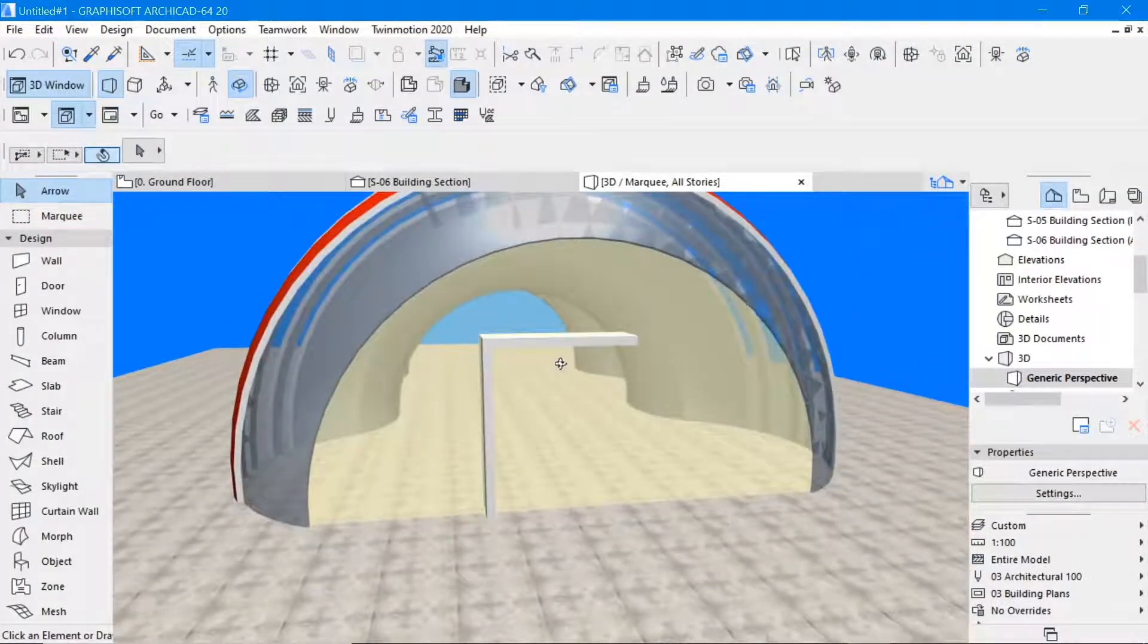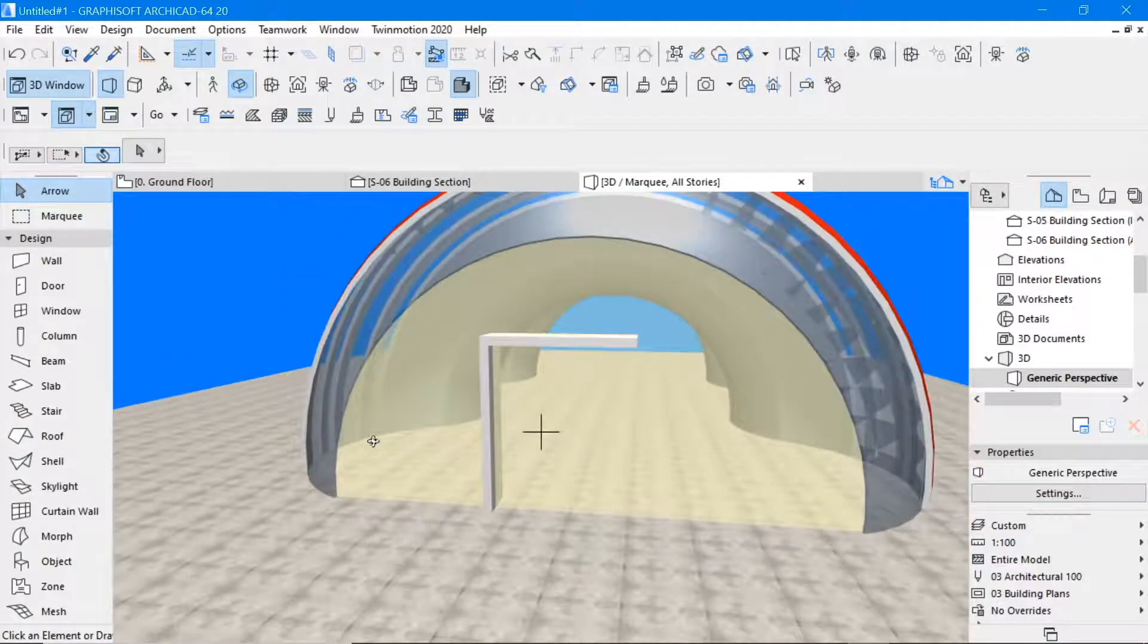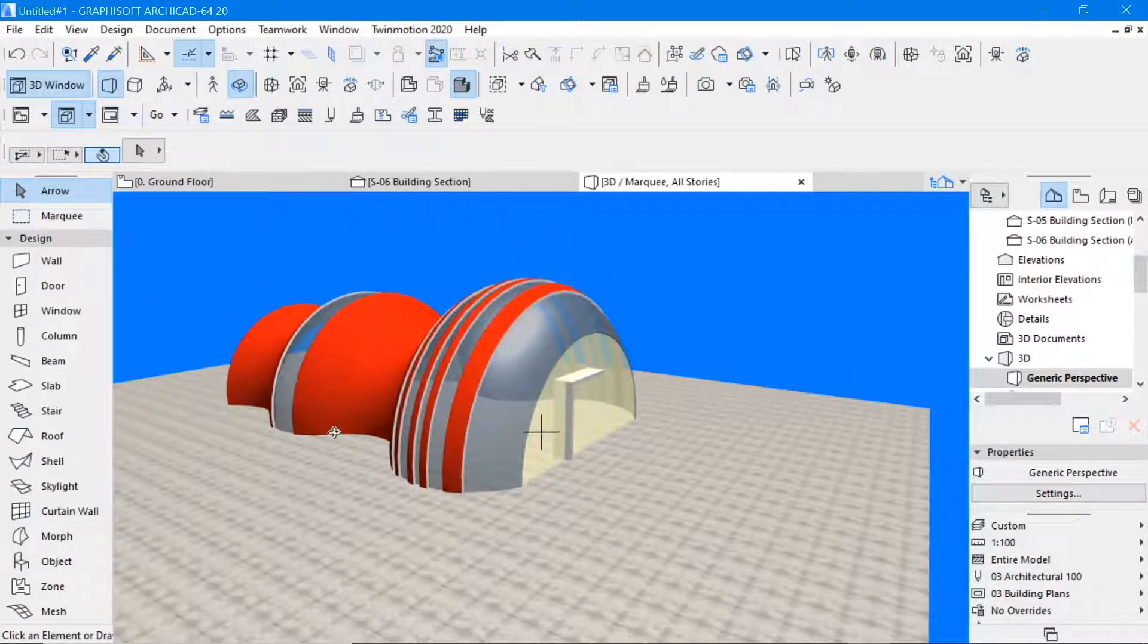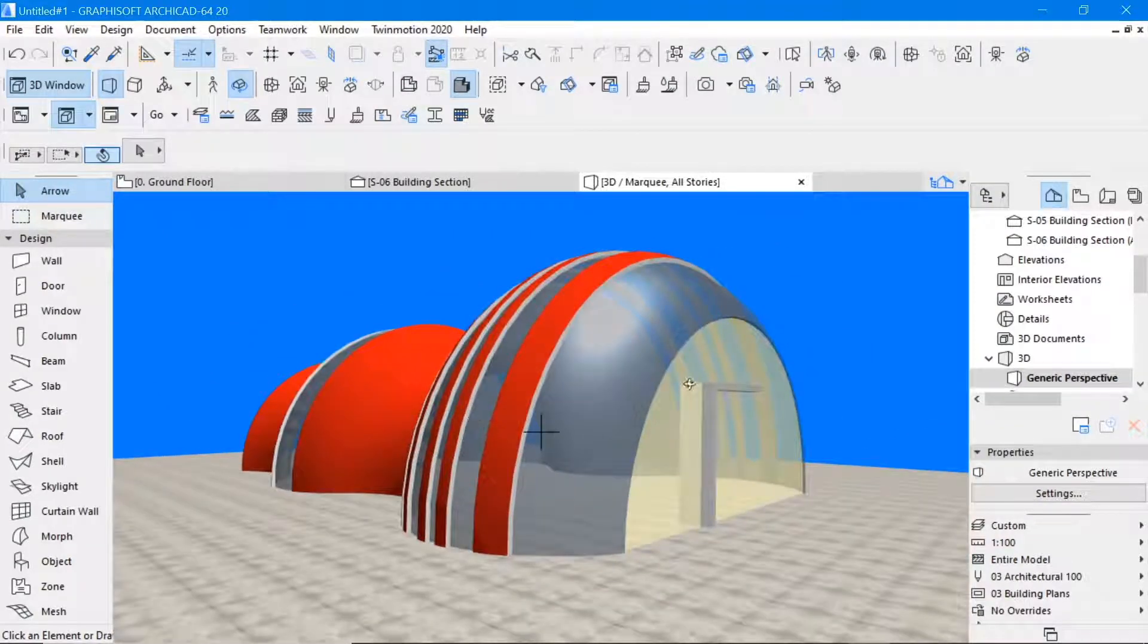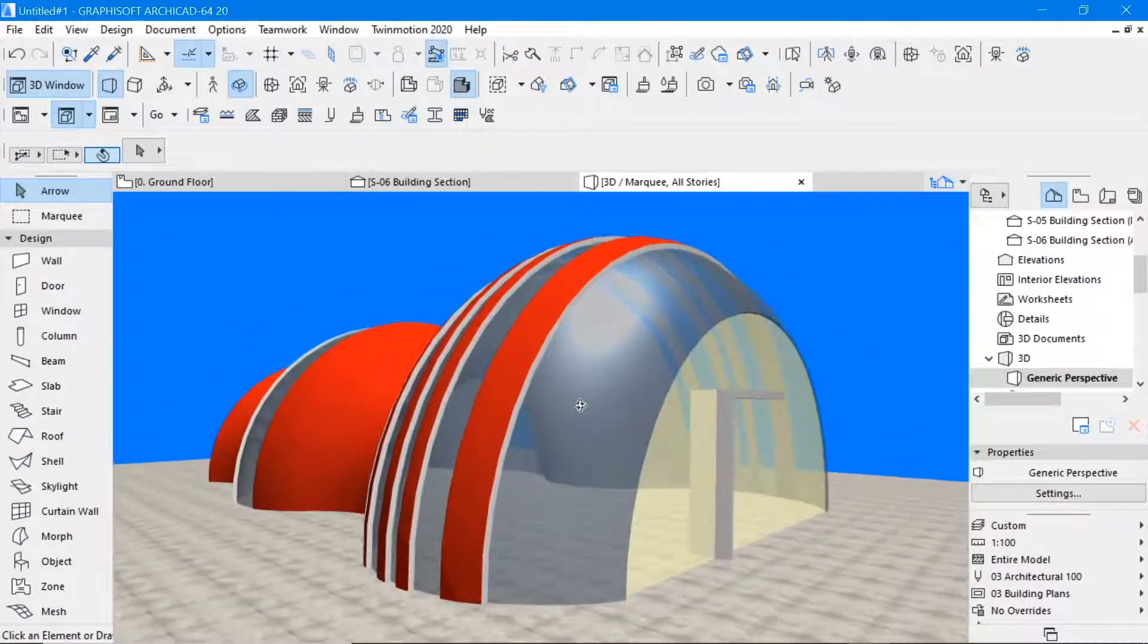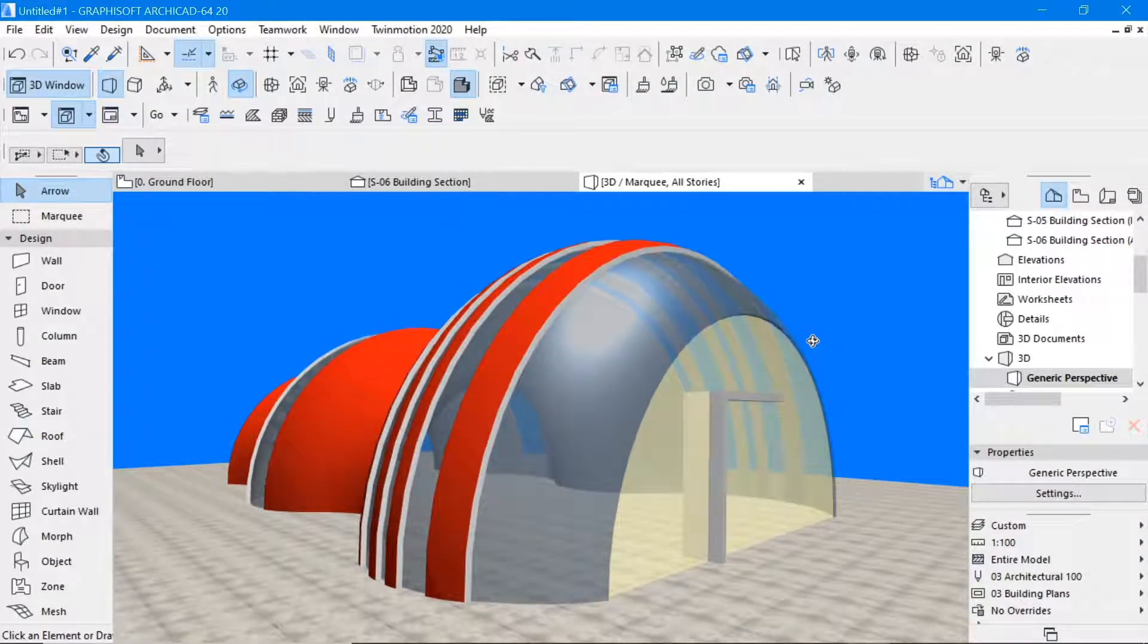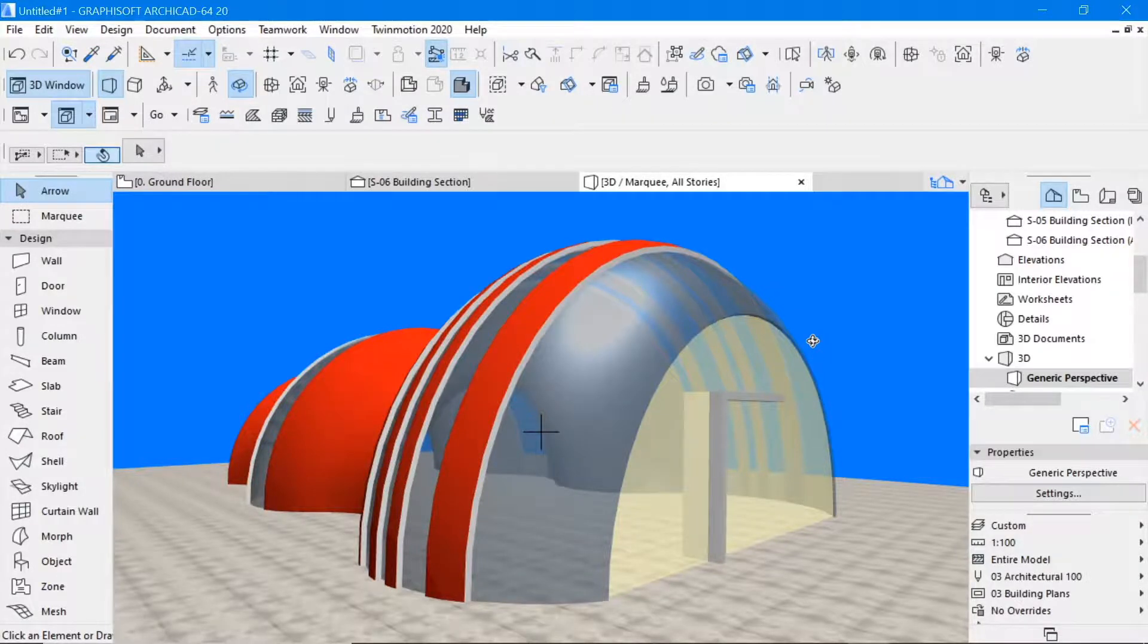So I can always create an opening into this element here, and that will give me the kind of shell structure that has been represented in the image we had. So this is how we can do that by use of the shell tool to create thin shell concrete dome structures as seen in many designs. Thank you.